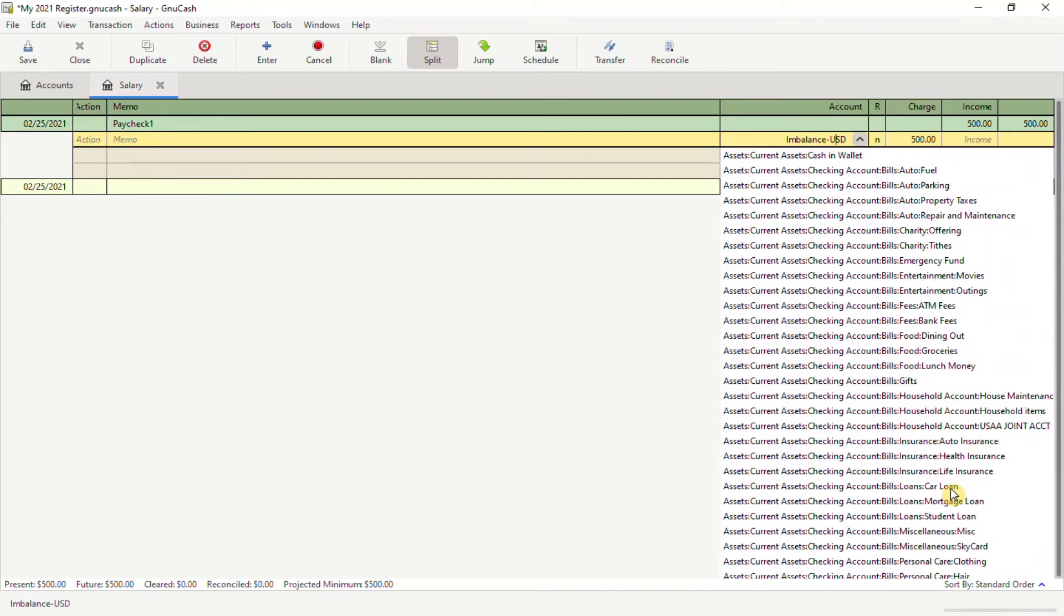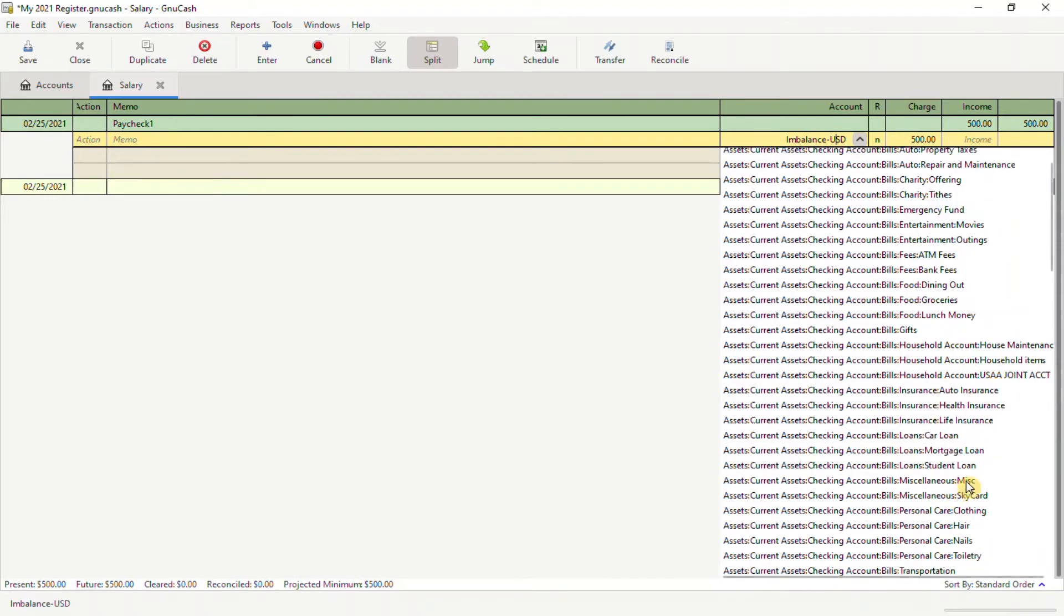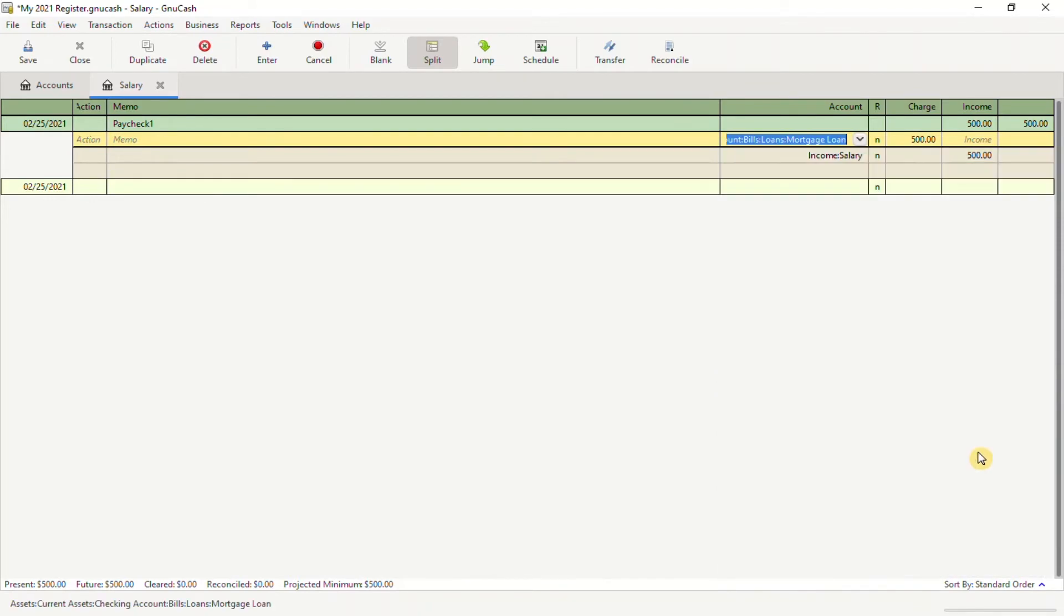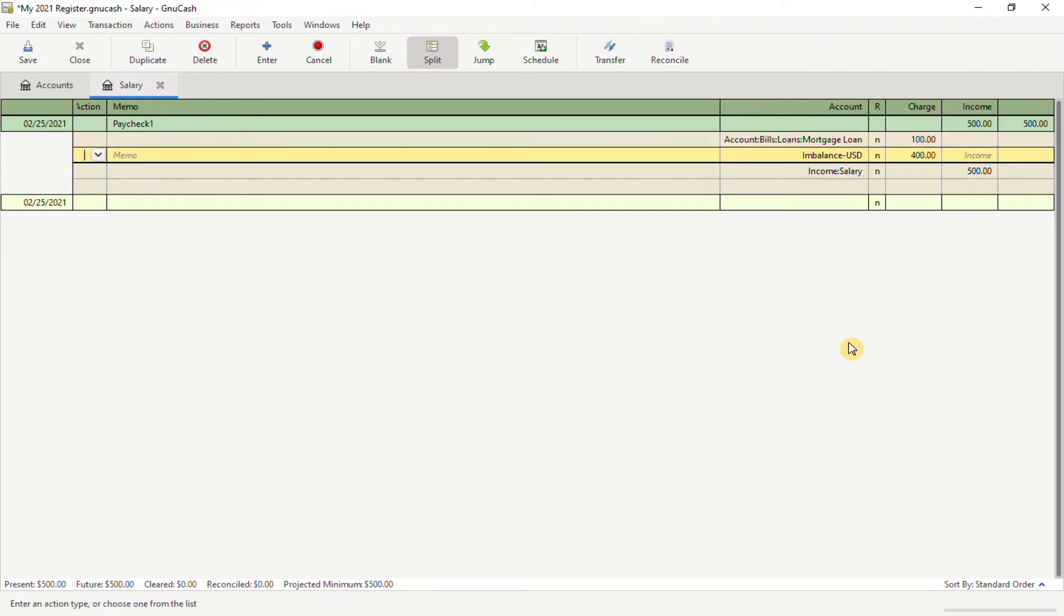I'm going to choose Mortgage. For this pay period, I'm going to add $100 for my mortgage.